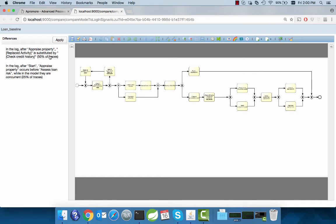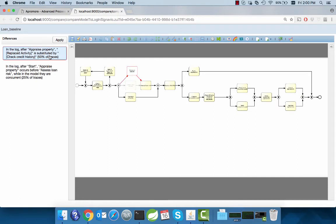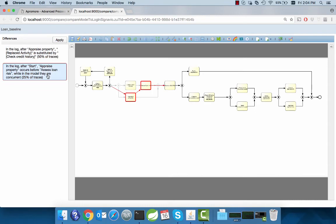We can click on each difference to visualize the effect of a potential repair of that difference on the model. The first difference substitutes check credit history by another activity. The second difference modifies the order between appraised property and assessed loan risk while removing the concurrency between the two.